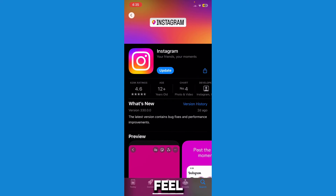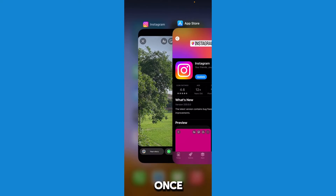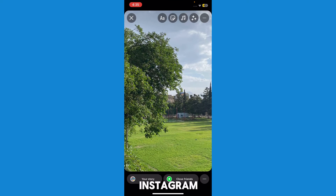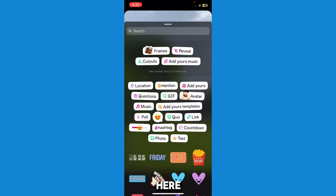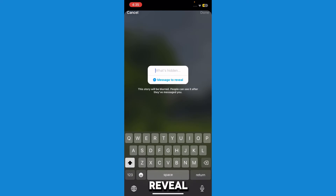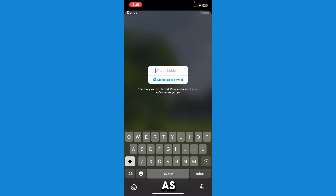Once you update your Instagram, you can see the story sticker icon — just press on it. Here you will be able to see another option called 'Reveal' — just press on reveal. The story will be blurred and people can see it after they message you.